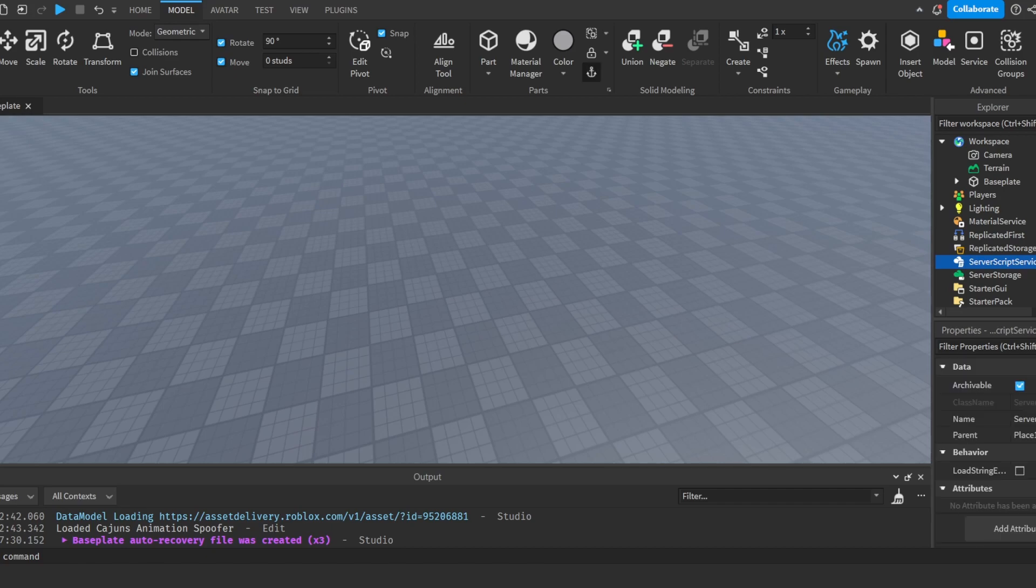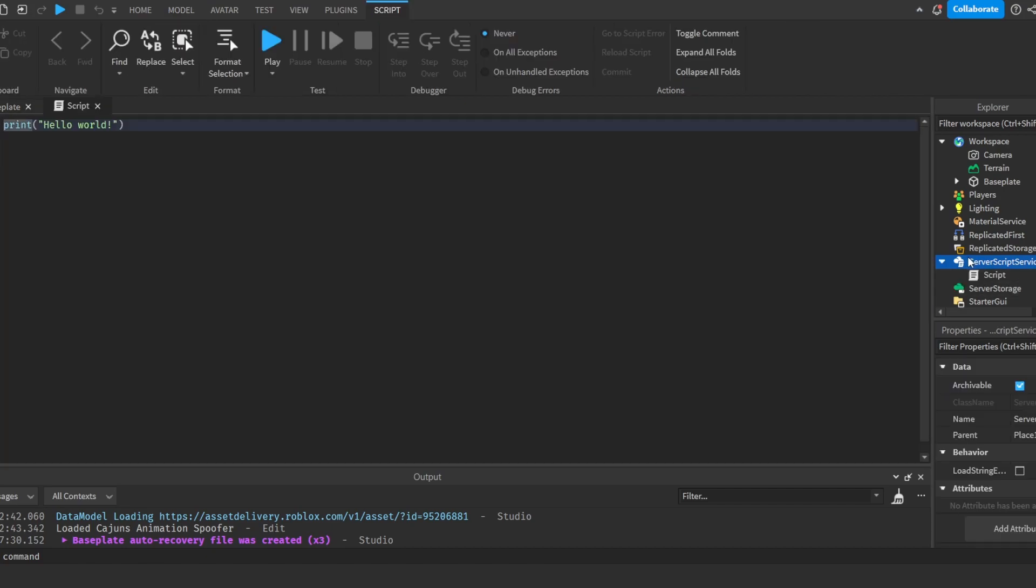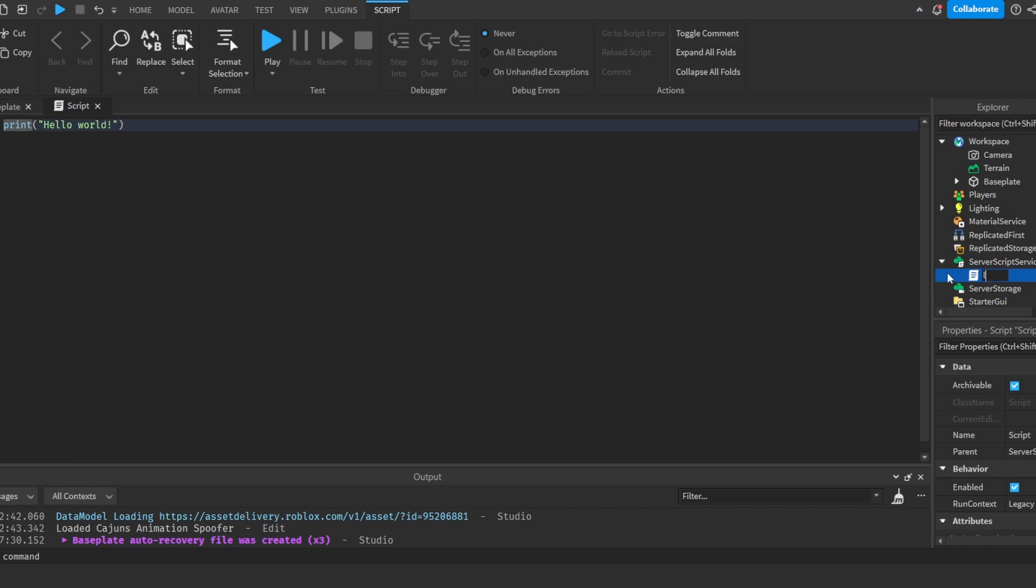Add a script into ServerScriptService. I'm gonna name this 'Leaderboard' so that we don't get it confused with other scripts that we might use.